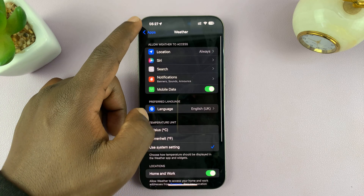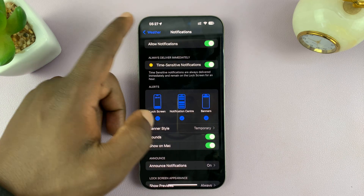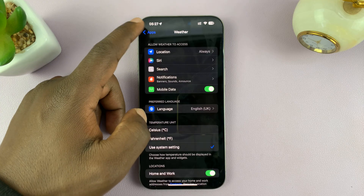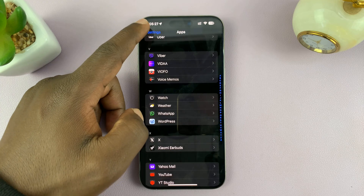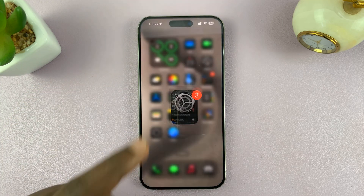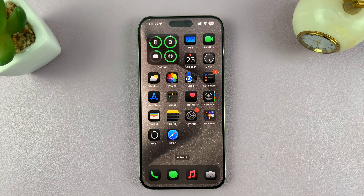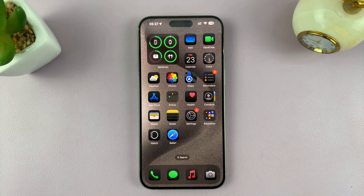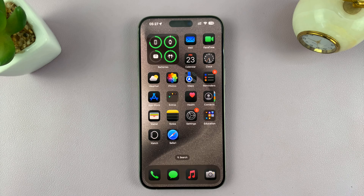Make sure that is set to Always, and then once you turn on notifications, you will get severe weather alerts and all other weather alerts. That's basically how to turn weather notifications or weather alerts on or off on your iPhone. Thanks for watching — comments and questions down below.